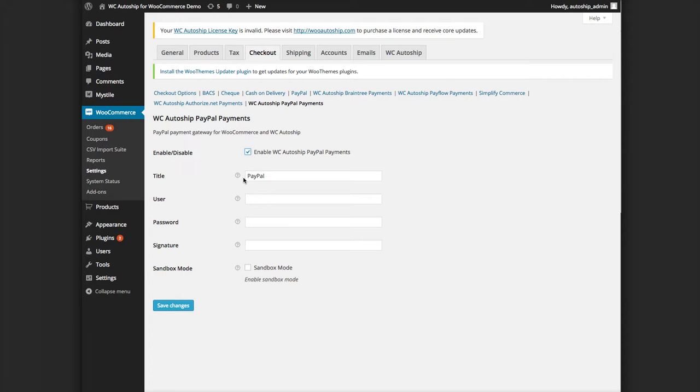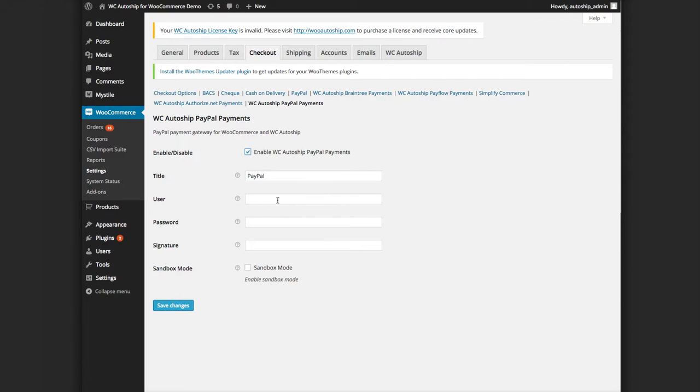you should go ahead and enable the gateway. This will be here by default, it's called PayPal. That's what it's going to display during checkout as the payment method in case you have other payment methods set up—that can be helpful to title it to make sure people know what they're using.